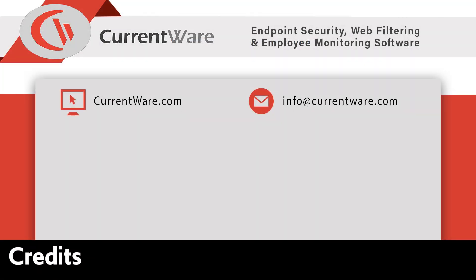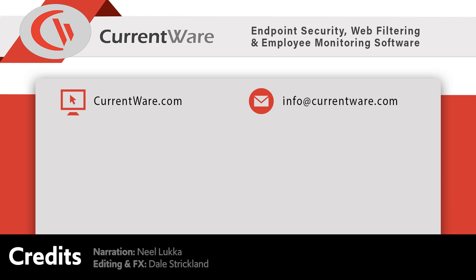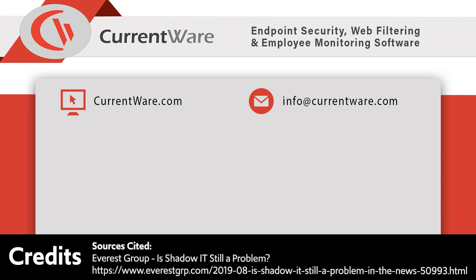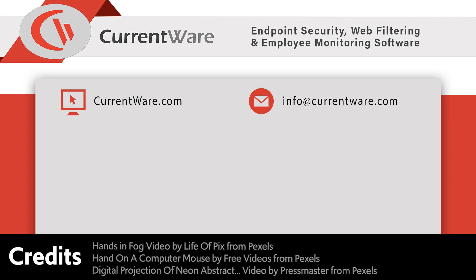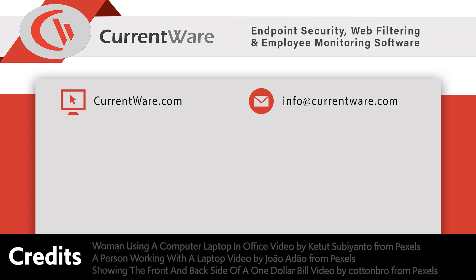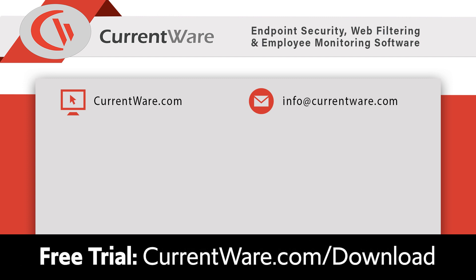Thanks for watching this video on how to monitor application use with BrowseReporter. If you have any thoughts on the reports or suggestions we've covered in this video, feel free to comment below. If you'd like to give BrowseReporter or any of the other CurrentWare solutions a try, please check out our free trial at CurrentWare.com/download or get in touch with us and we'd be happy to help.